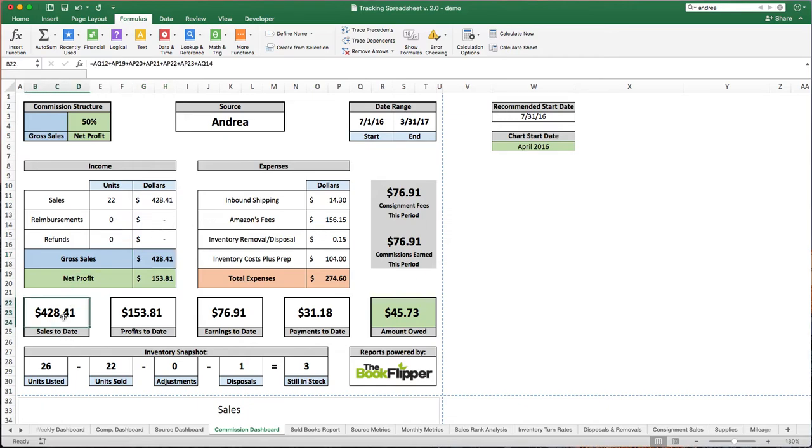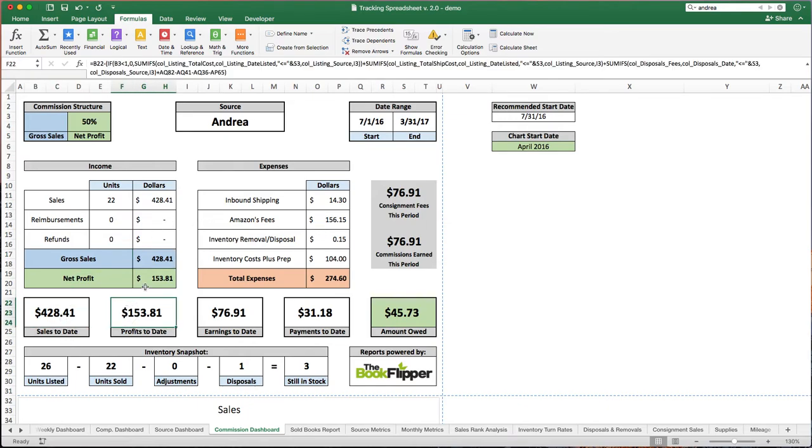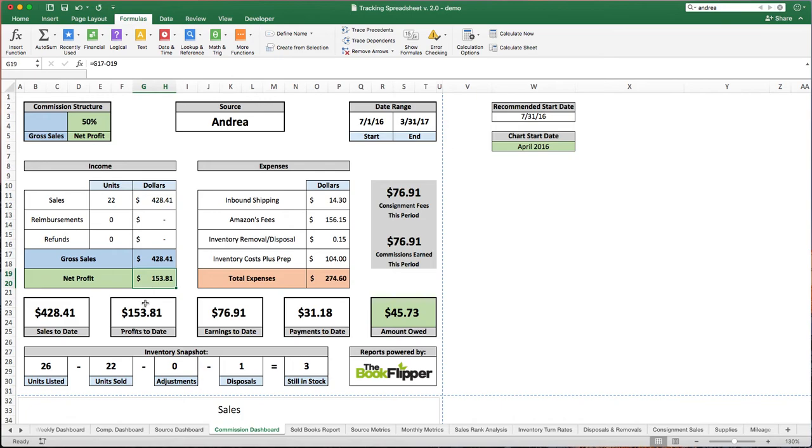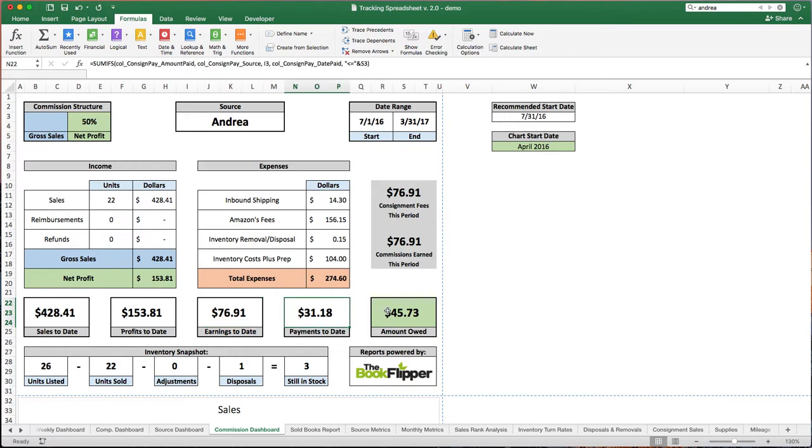Here, we've got our overall metrics, sales to date, profits to date, which of course just equals this number, earnings to date. This would be for the client or your customer, and then payments to date. This is how much you owe.